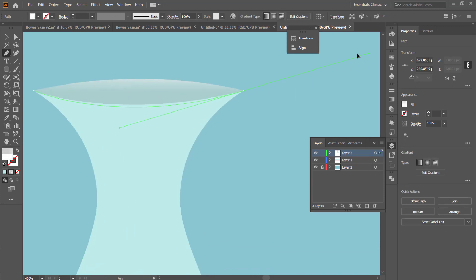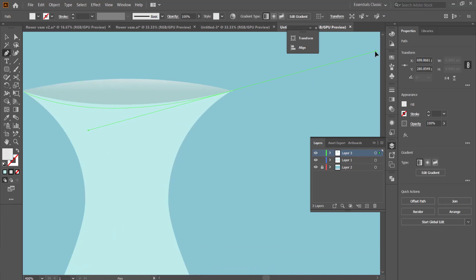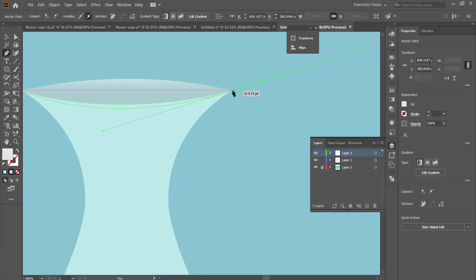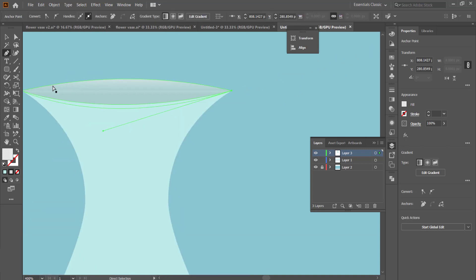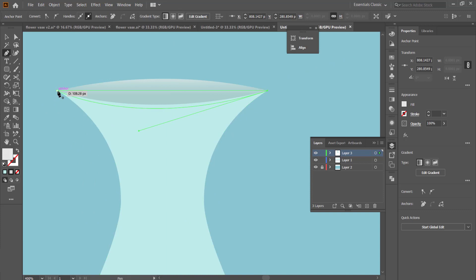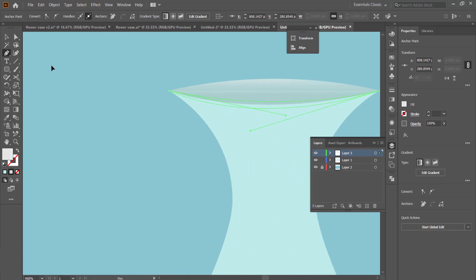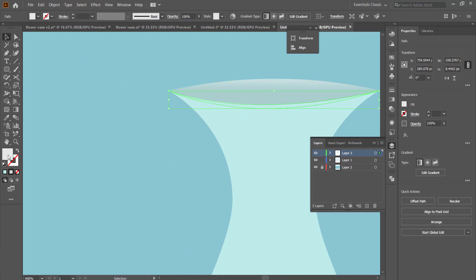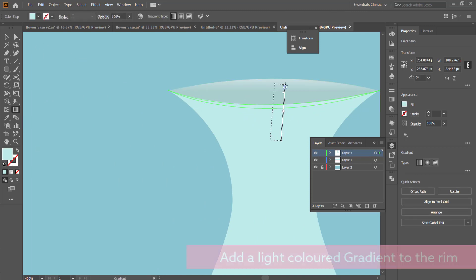The final thing we are going to do on our vase is we are going to be drawing a small lip using the pen tool. Again, you just have to follow the size of the mouth of the vase, and then you just have to create a small curve that goes from one side to the other.